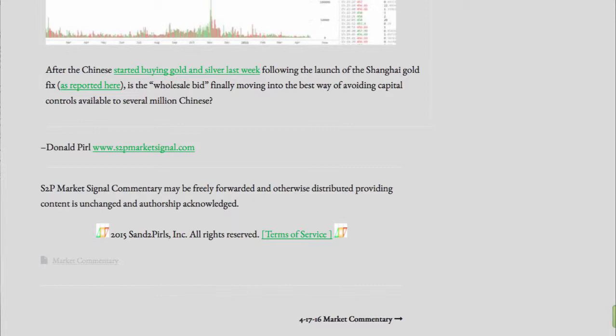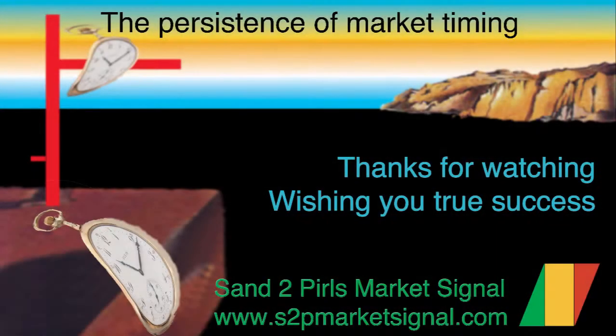Thank you for tuning in for this week's Sand2Pearls Stock Market Commentary, featuring the proprietary bull bear point and figure market breadth summary chart, compiled by Donald Pearl, at www.s2pmarketsignal.com. Hoping that you are enjoying a peaceful and pleasant weekend, that you're looking forward to a prosperous and productive week coming up, and wishing you true success.